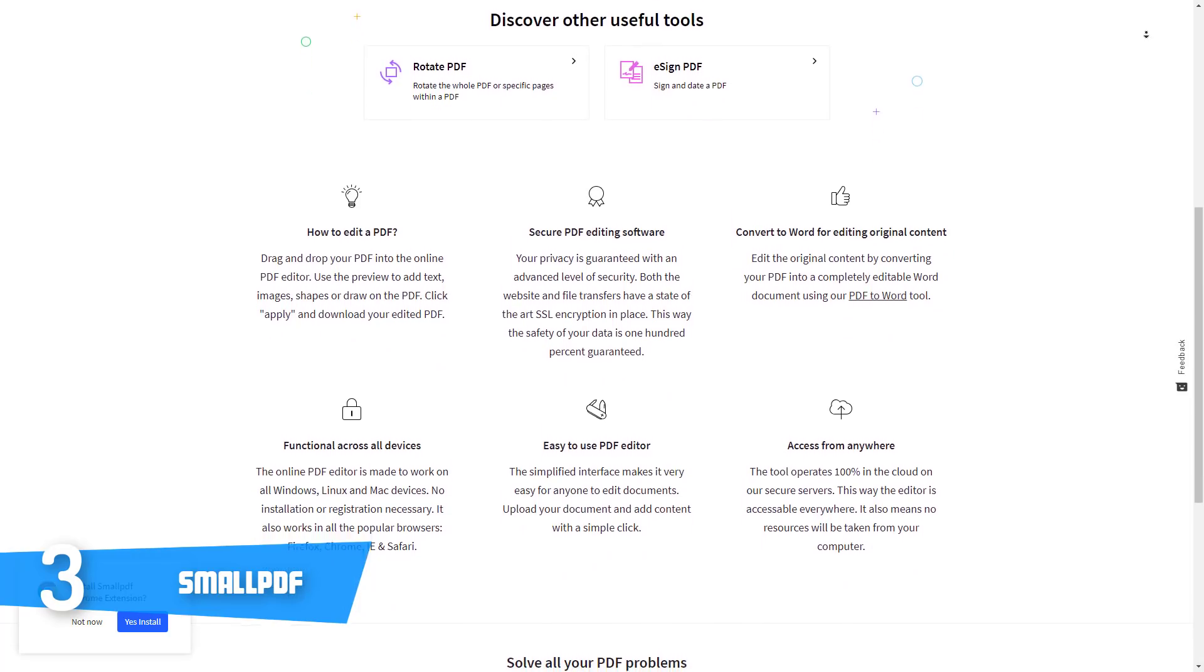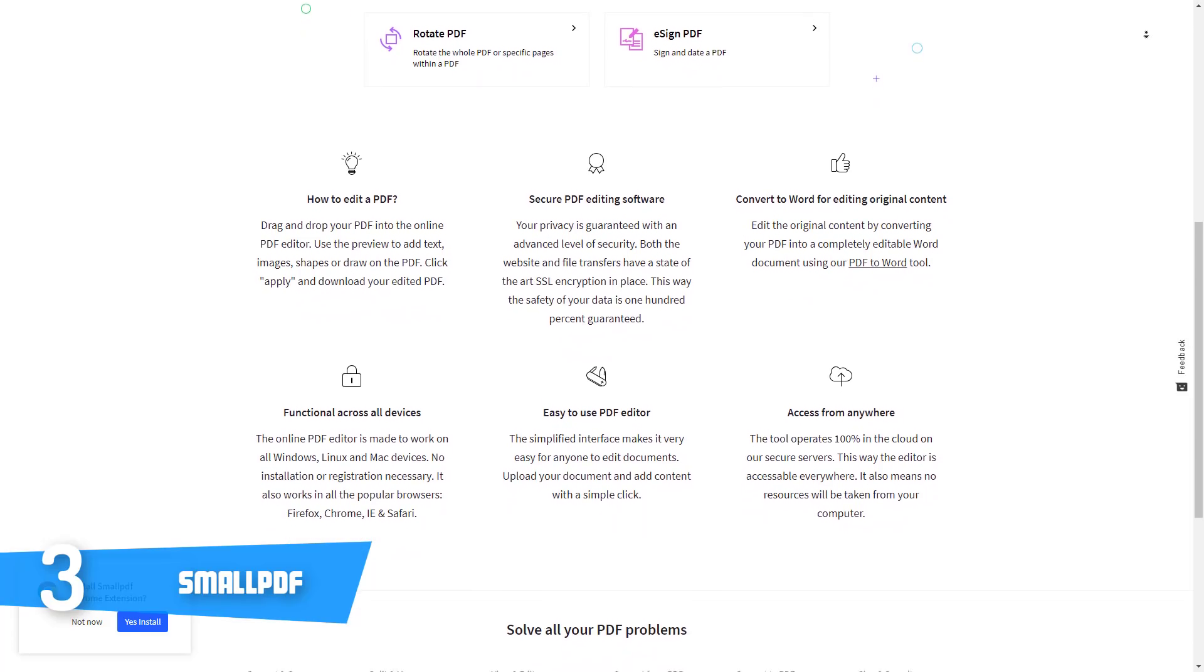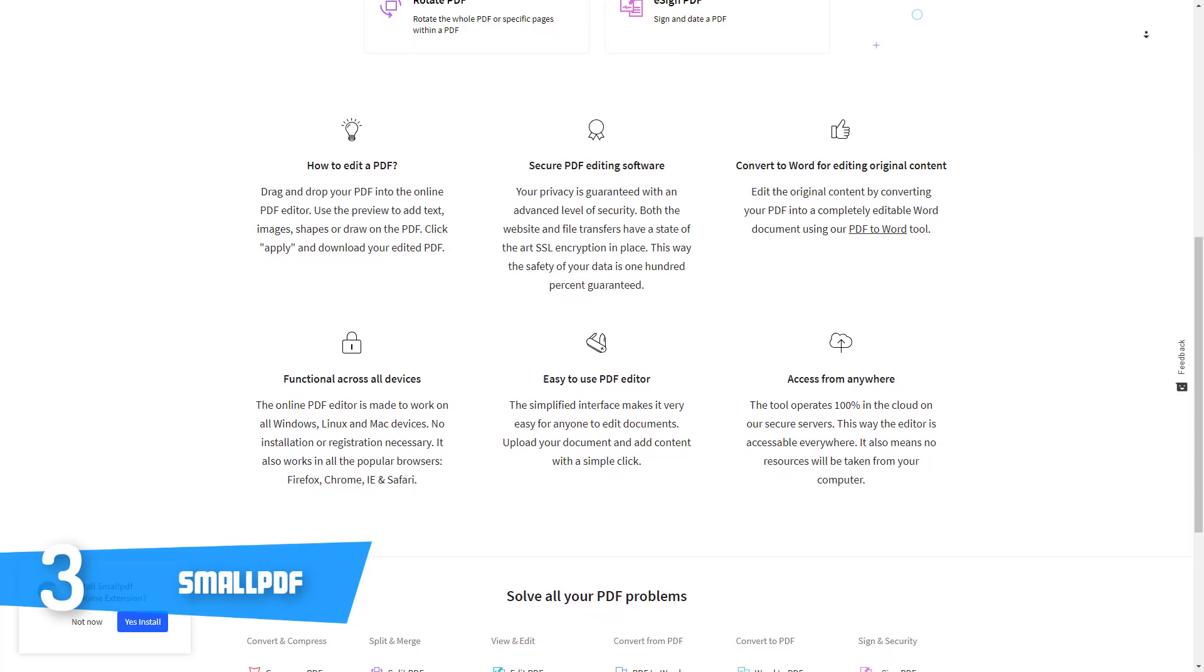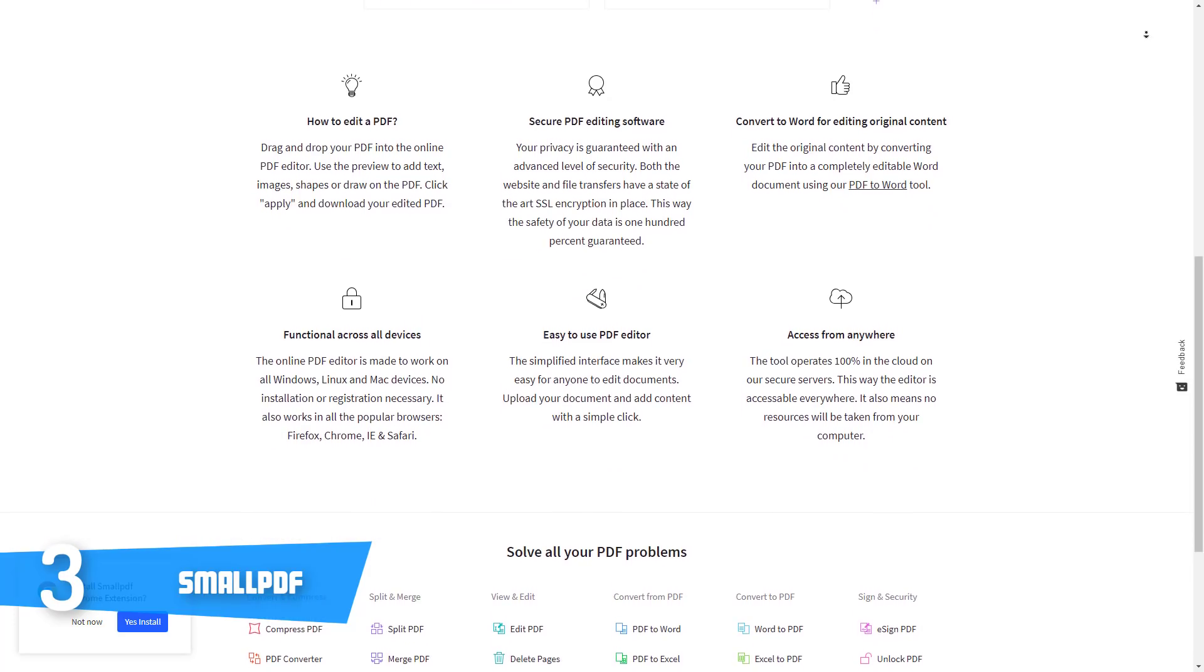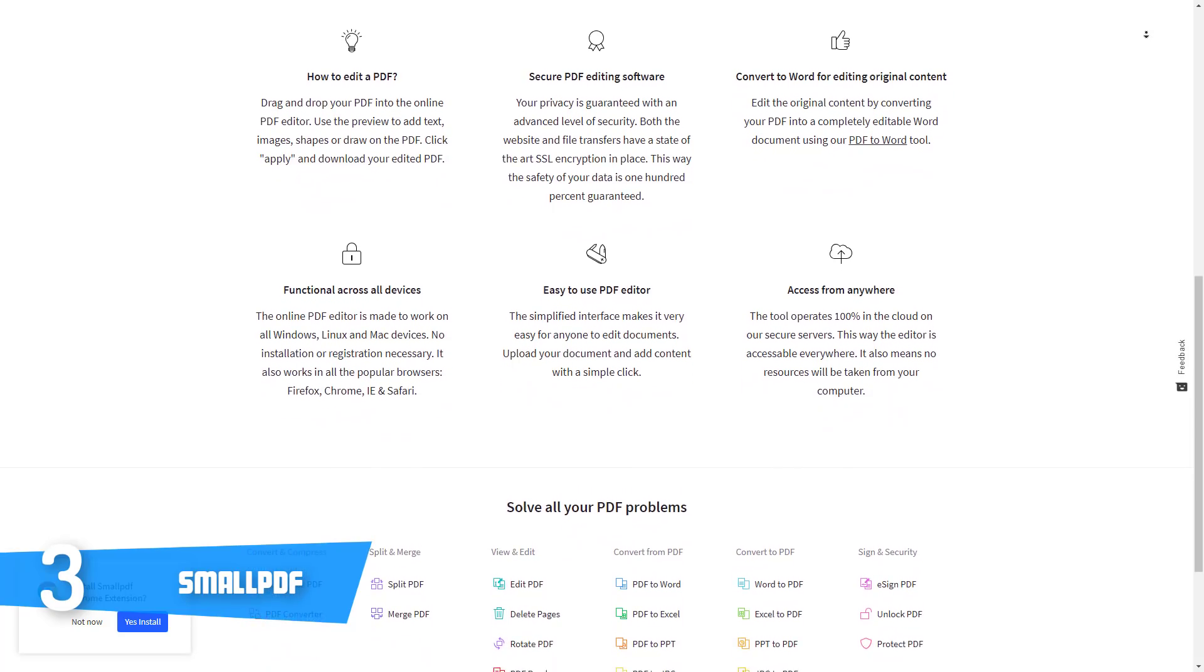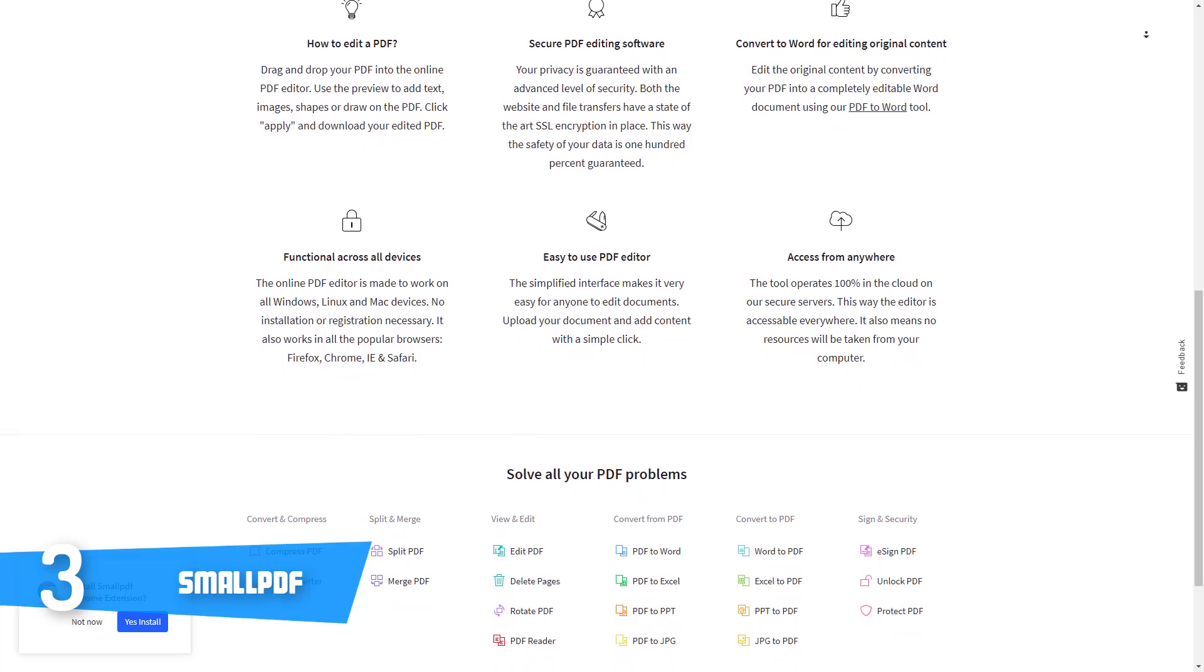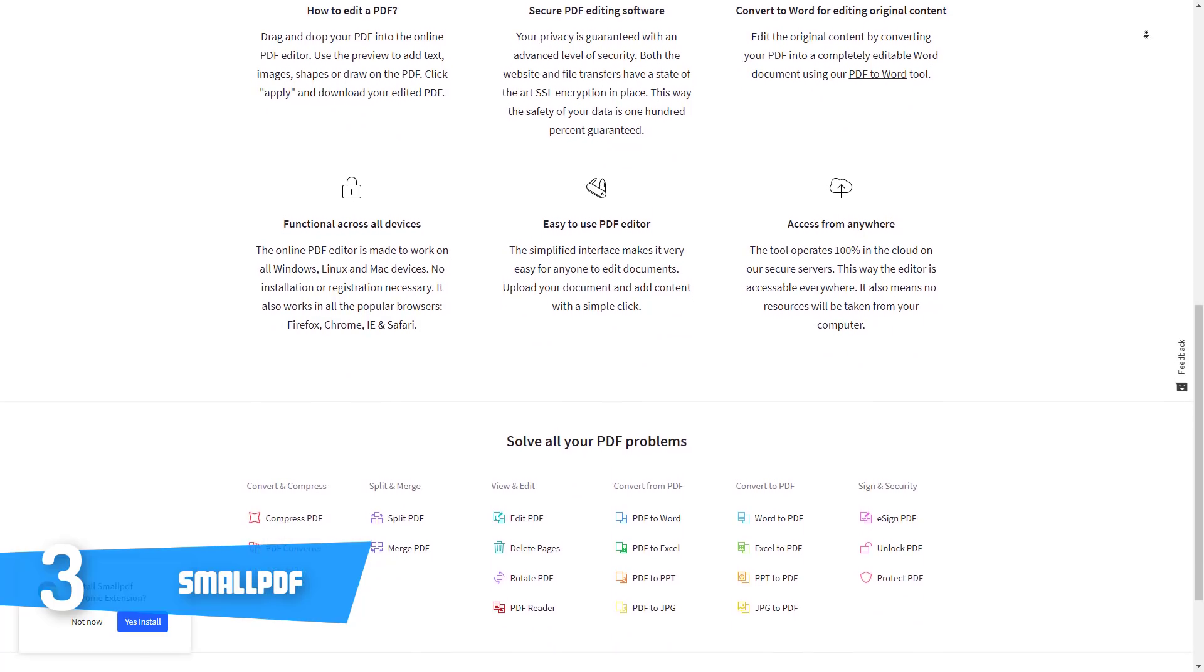So what are the functionalities? They are indeed many. You can use the preview mode before you add images, shapes, text, or draw on the PDF. And when it comes to the security, both websites and file transfers use the SSL encryption so you will be safe from an unauthorized access.